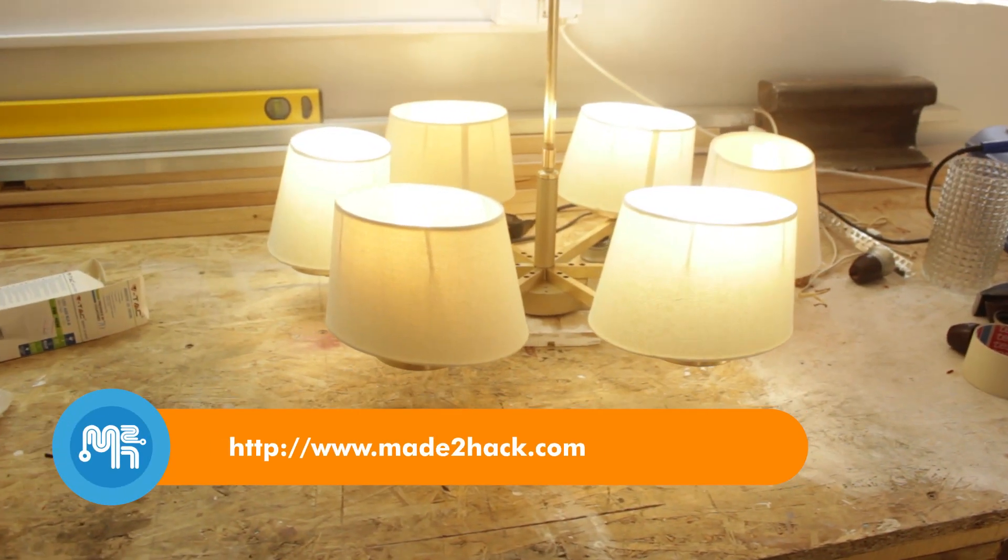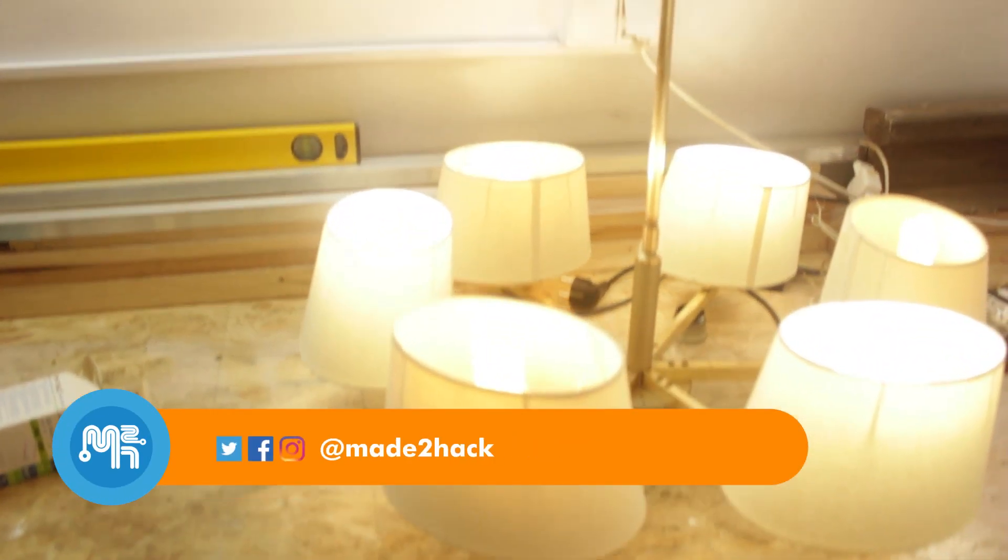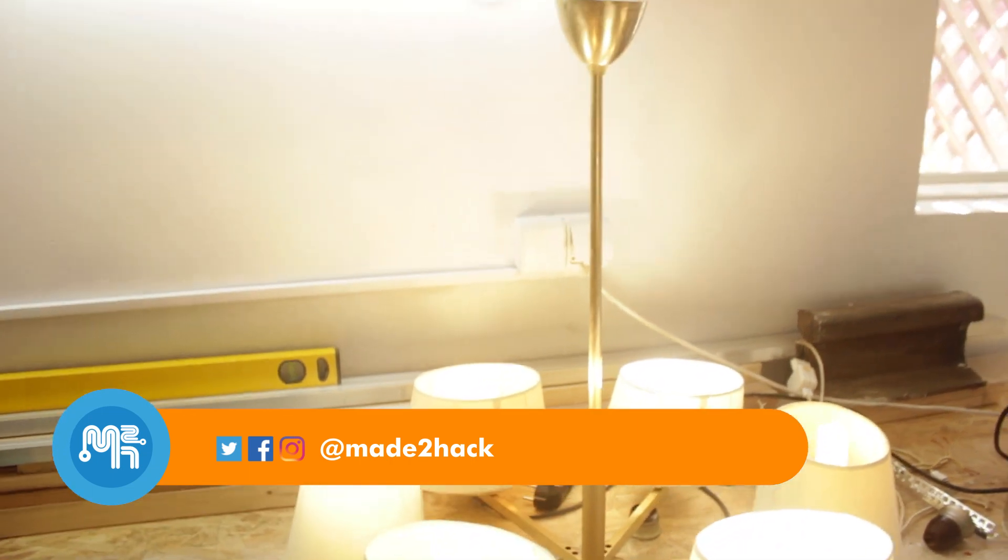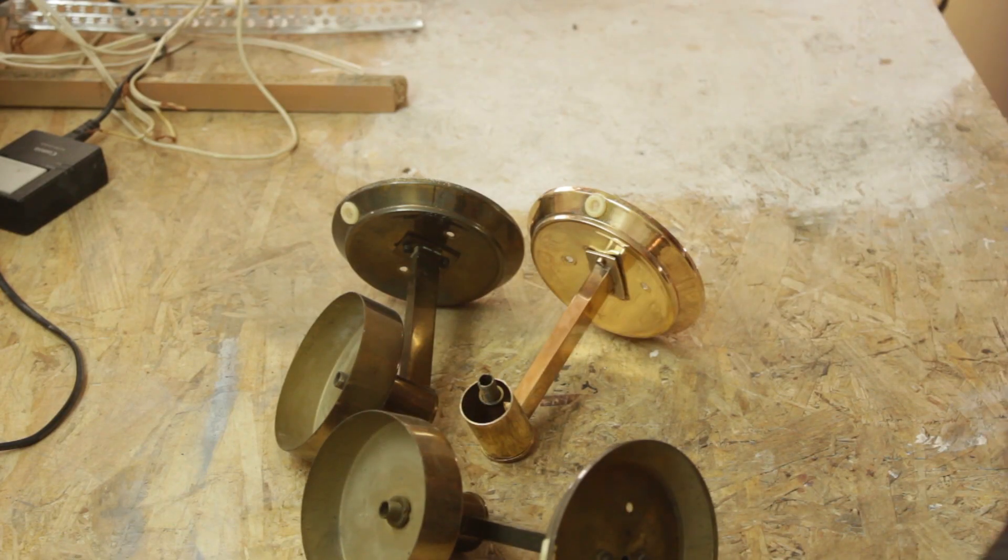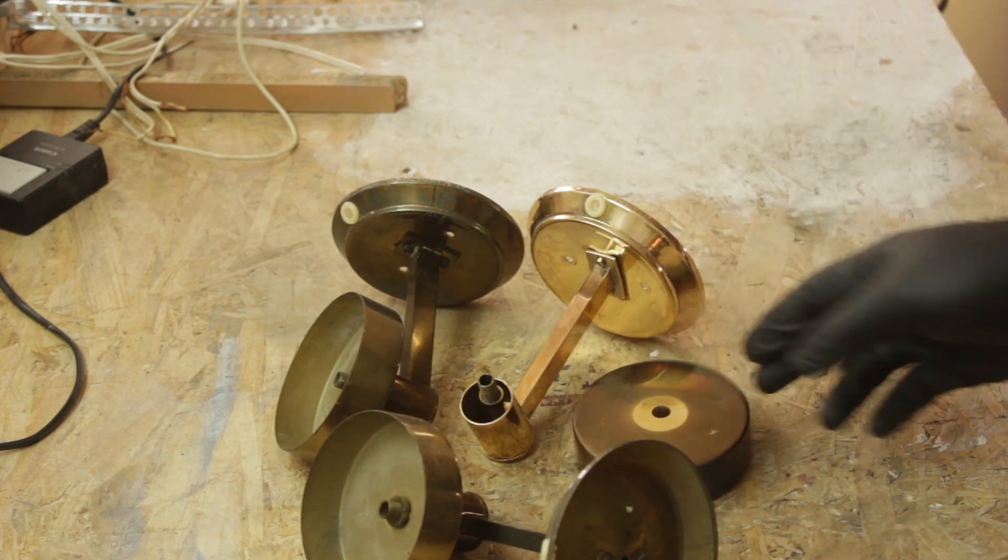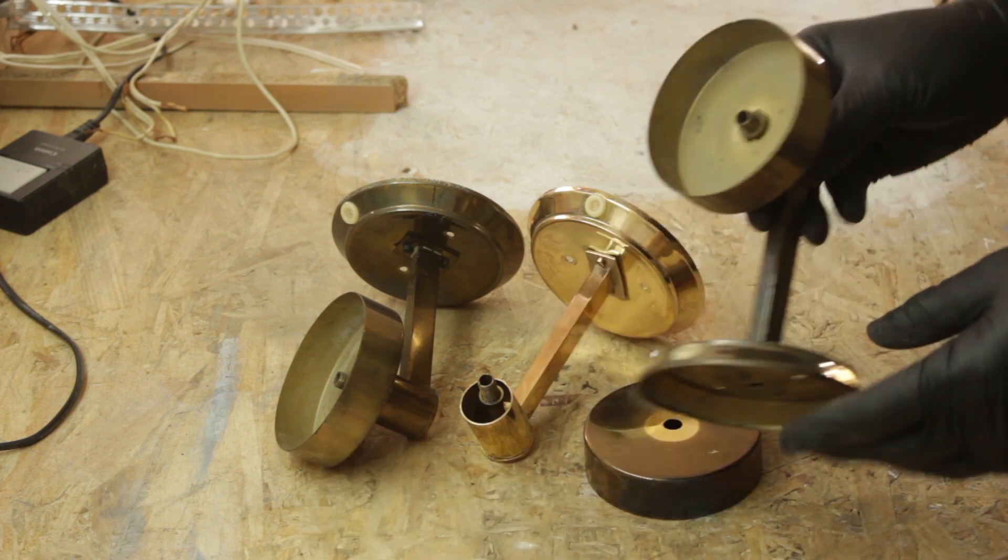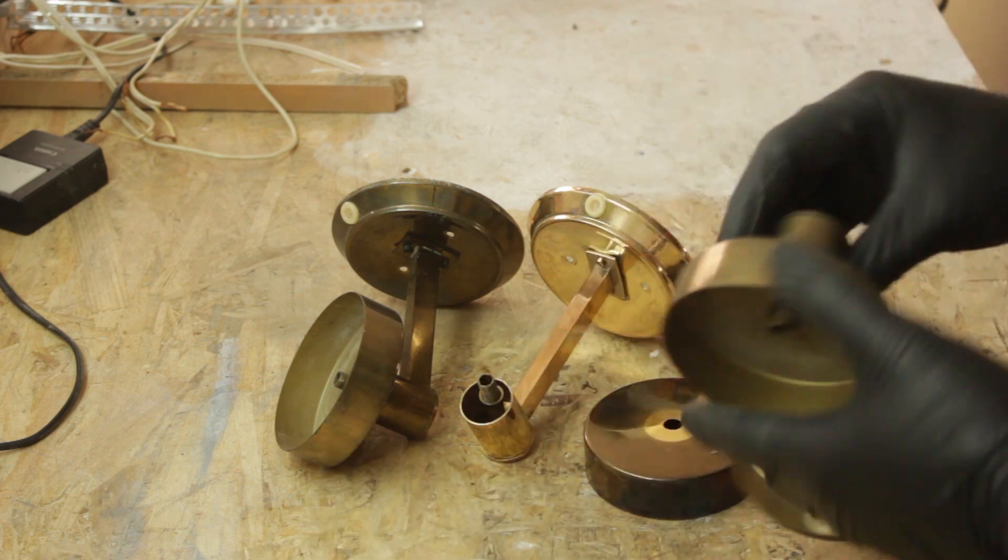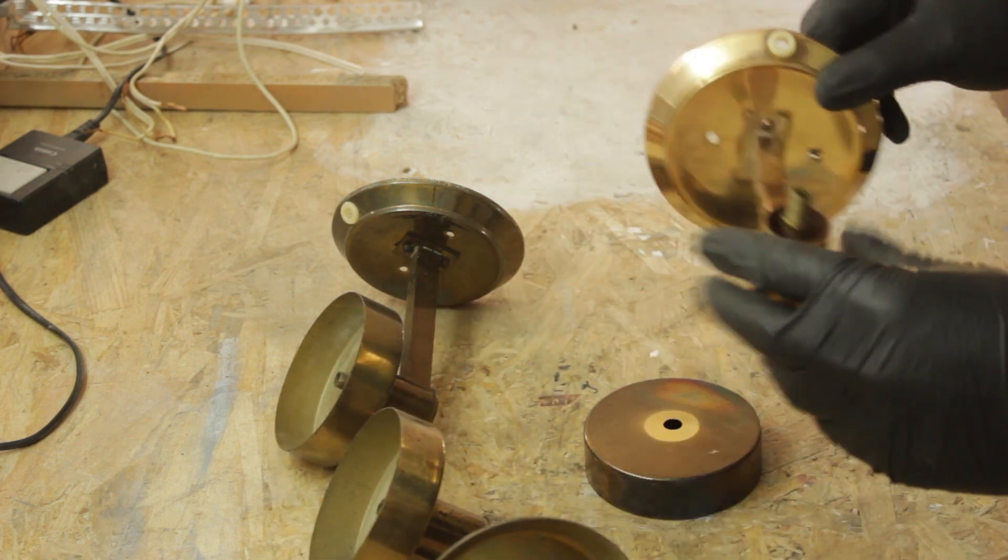In a previous video I restored a brass lamp using a chemical deoxidizer. In this video I restored the brass wall sconces that go with the lamp using household ingredients, more specifically citric acid.